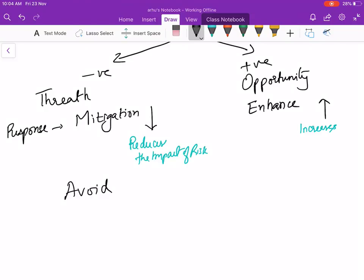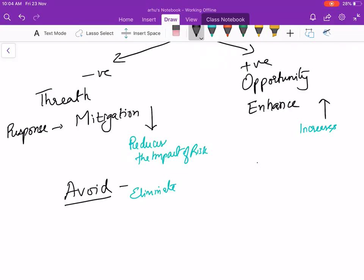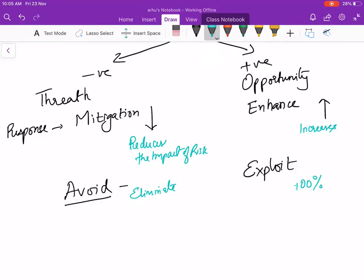In reality, avoiding means you are eliminating the risk. The corresponding positive response is exploit. In reality you will go and ensure 100% you get this opportunity. Like in one of the projects when I was working, we did a POC to show the client that we can do this new architecture using new software. We enhanced our probability of getting the project, and when the project was given to us we exploited that positive opportunity. Enhance was the POC, exploitation was the project being awarded.